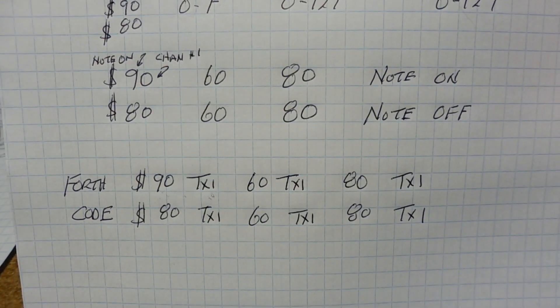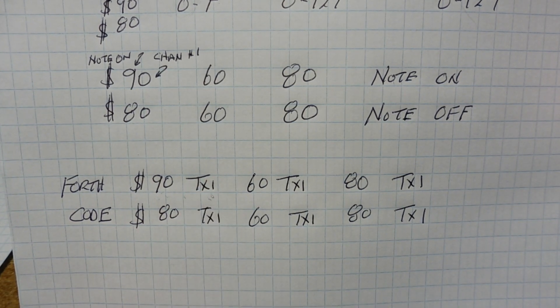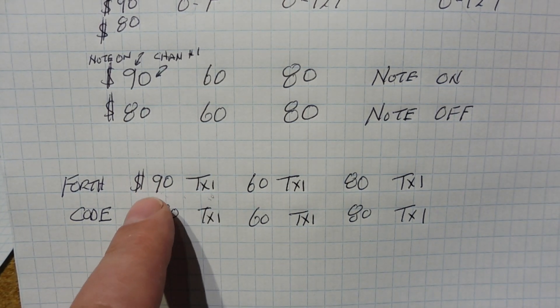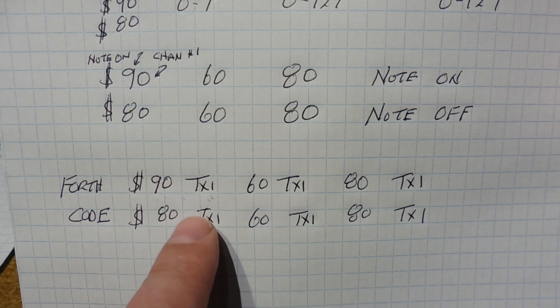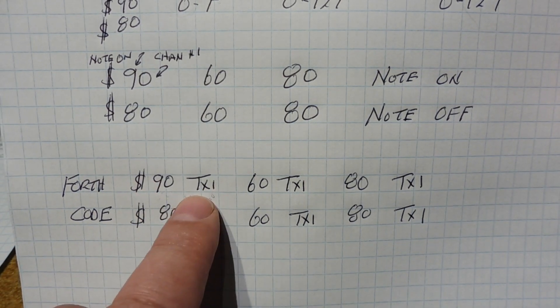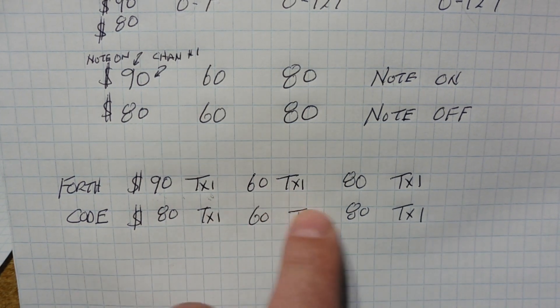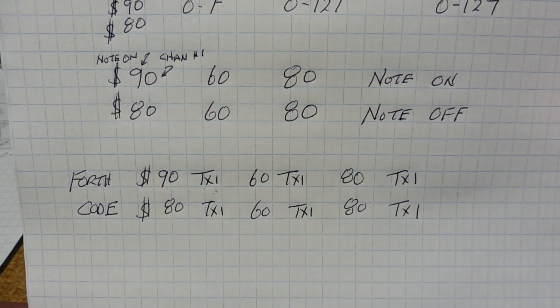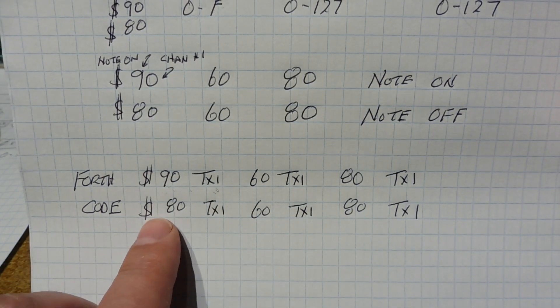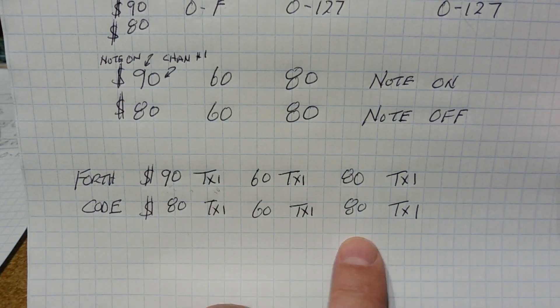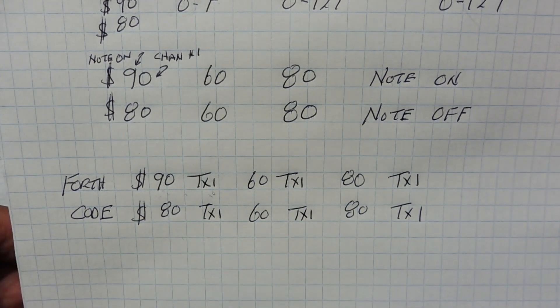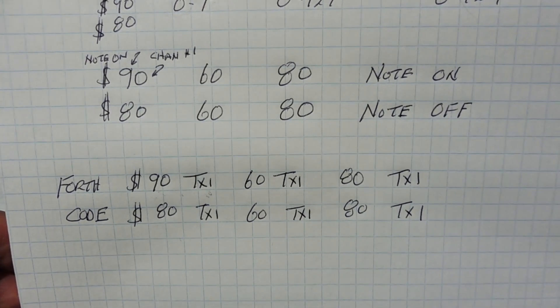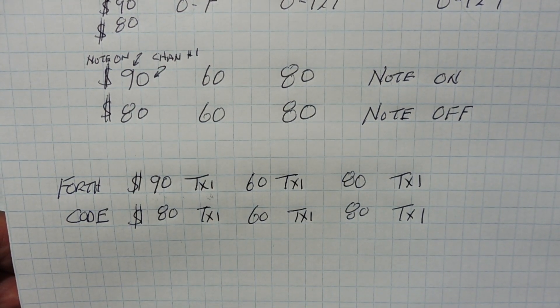So if you want to code that on the SCAMP3 board using Forth, we could use the word TX1. So if we type any byte at the OK prompt and then type TX1, that will send that byte out your one pin. So hex 90, TX1, 60, TX1, 80, TX1 would turn on the middle C. And then we would write hex 80, TX1, 60, TX1, 80, TX1. It would turn off the middle C key. So we're going to run this piece of code. This would be a simple piece of code to test out our MIDI interface.